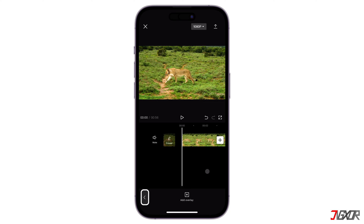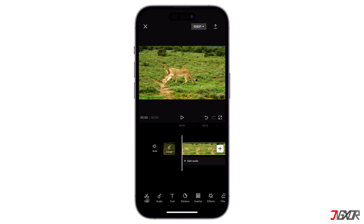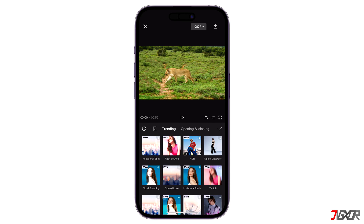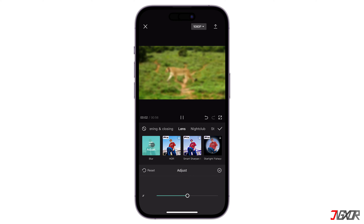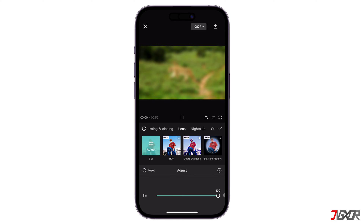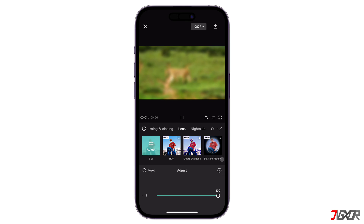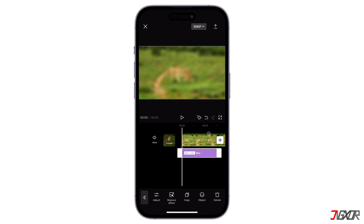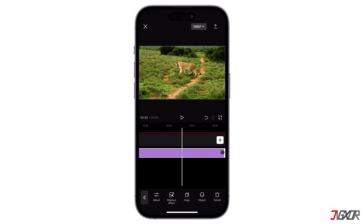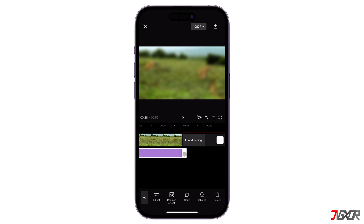Scroll back to where the timeline started and click the angle button below to return to the main menu. The next step is to apply the blur effect. Click the Effects button on the toolbar and pick Video Effects from the available options. Navigate to the Lens tab and double tap the Blur effect. Drag the slider to 100 to maximize blur capacity and tap the check mark to save your changes. When the blur layer is added, drag the handle to the end of the video timeline.